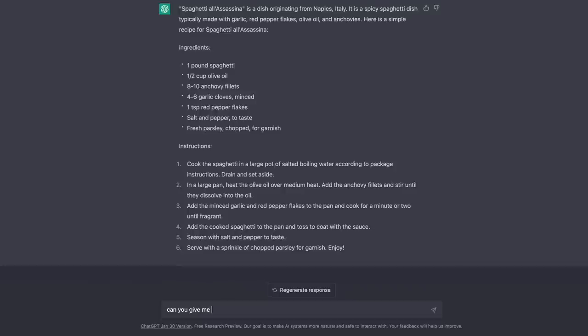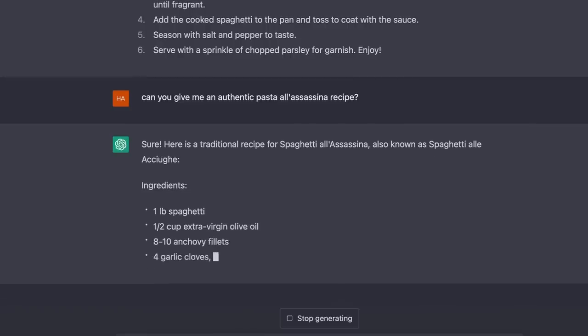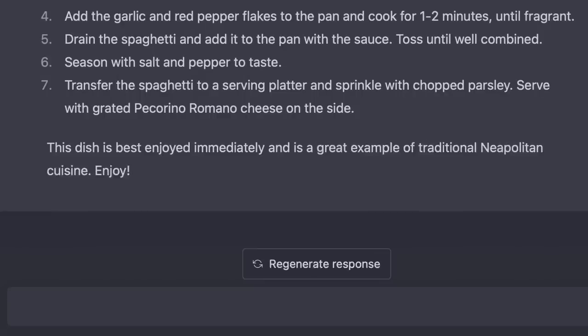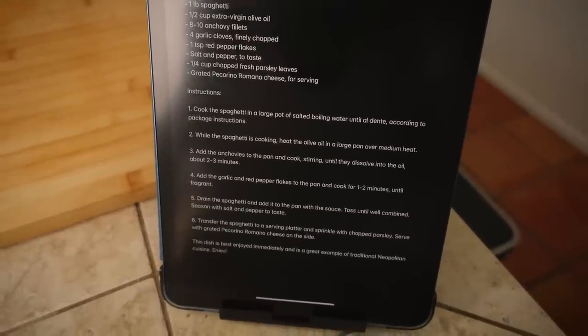Let me ask a follow-up question: Can you give me an authentic pasta all'assassina recipe? The follow-up recipe still includes anchovies. Why does it think that? This doesn't look too bad though — spaghetti, olive oil, anchovies. Should we try this great example of traditional Neapolitan cuisine? I think it might be a little bit better than before. Let's try it — we're going to cook the pasta while we cook the sauce.